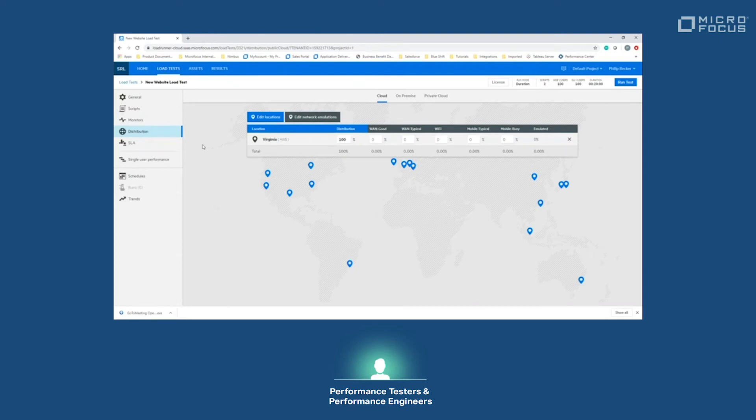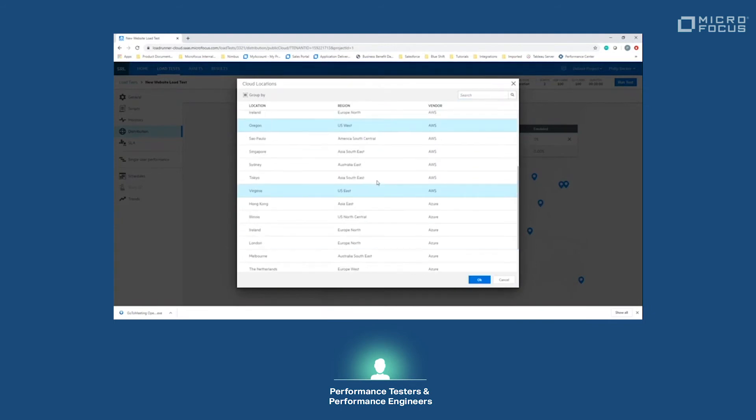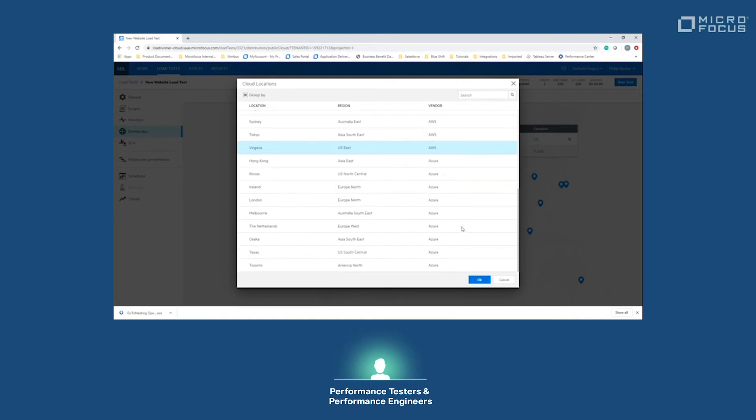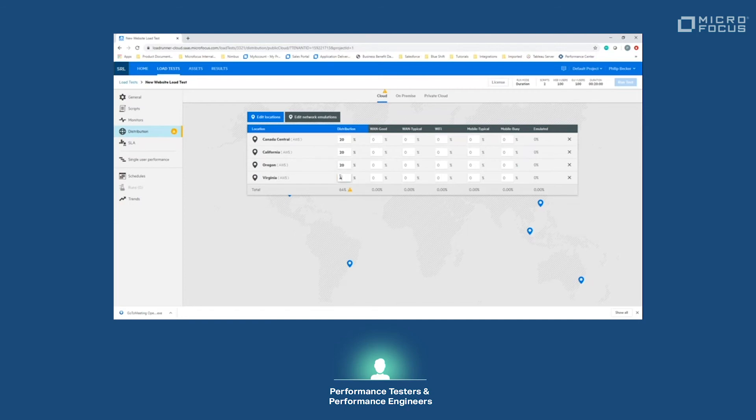We'll go down to distribution. Distribution is where we would be setting up where our load generators should create their load from. By default, it's going to have Virginia as an AWS region. We can edit these locations and add multiple locations to our load tests, for example Canada Central, California, Oregon, as well as Azure-based load generators as necessary. Once this is completed, we'll just distribute that load. As long as the load totals 100, the load test will run. We'll just go ahead and do that. That is now at 100.